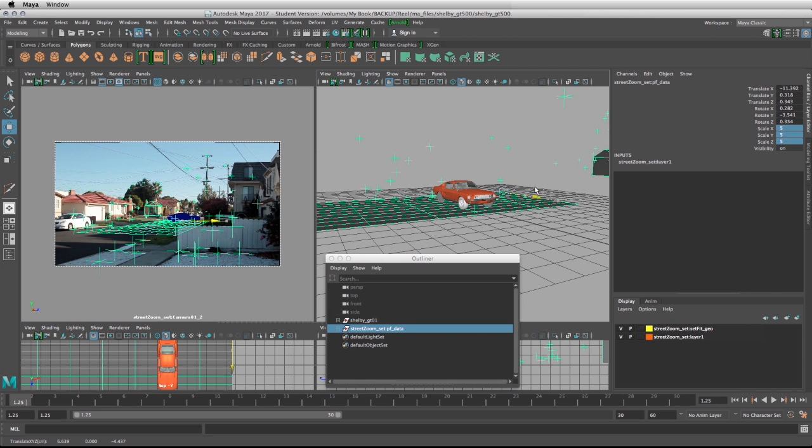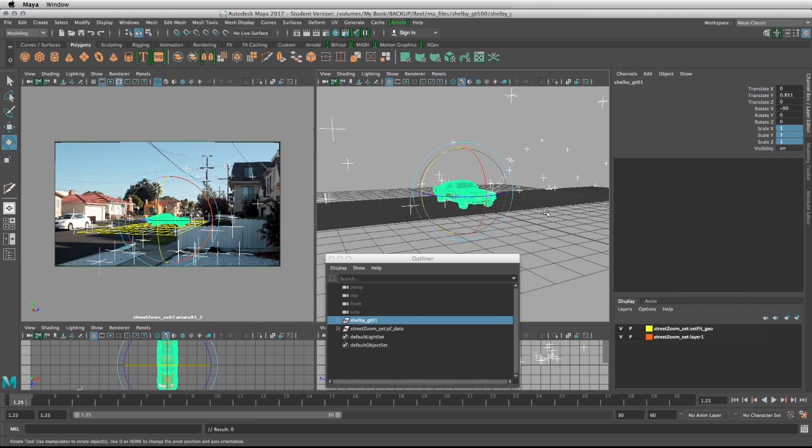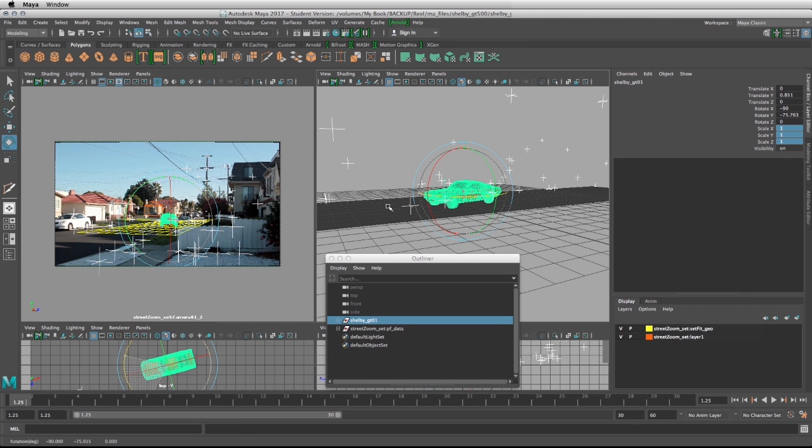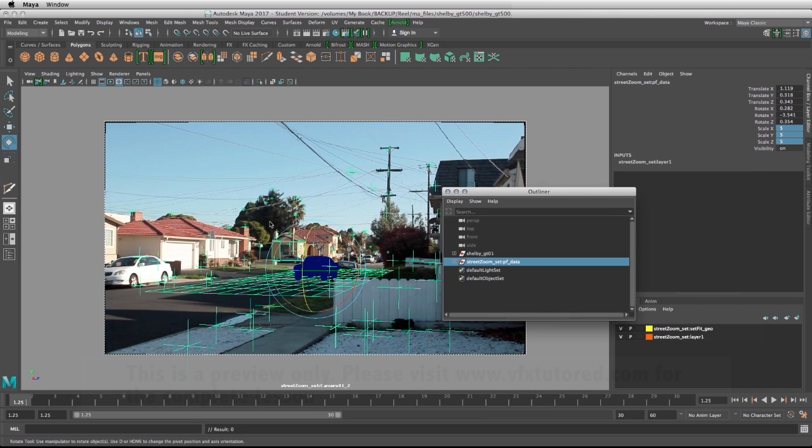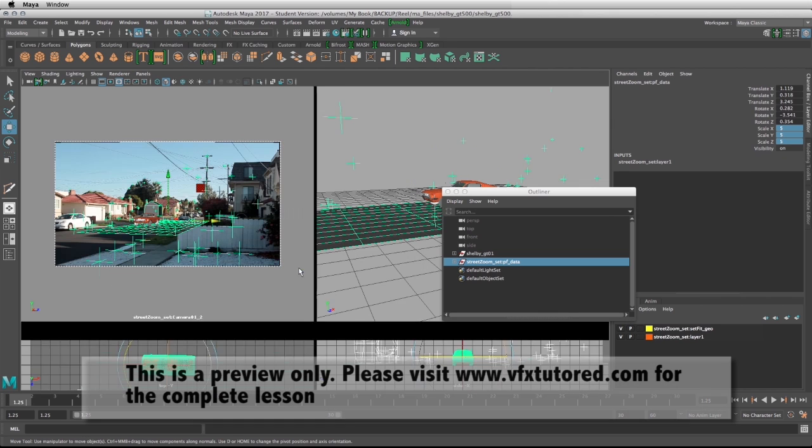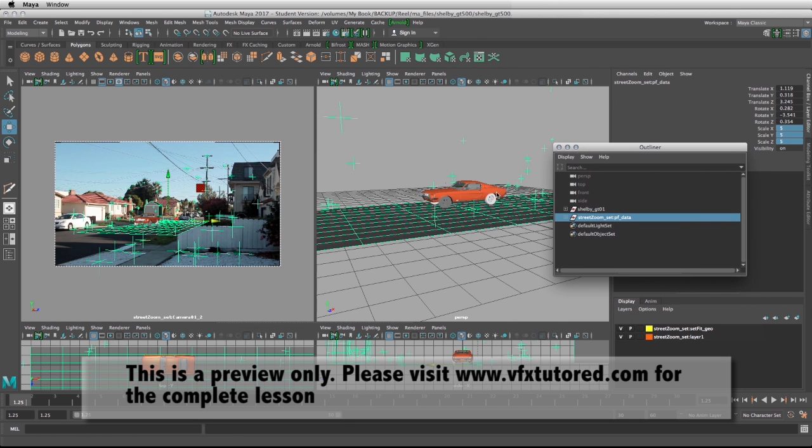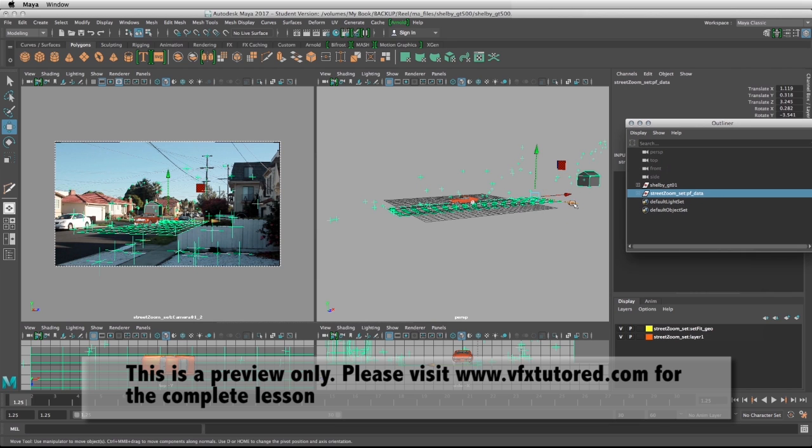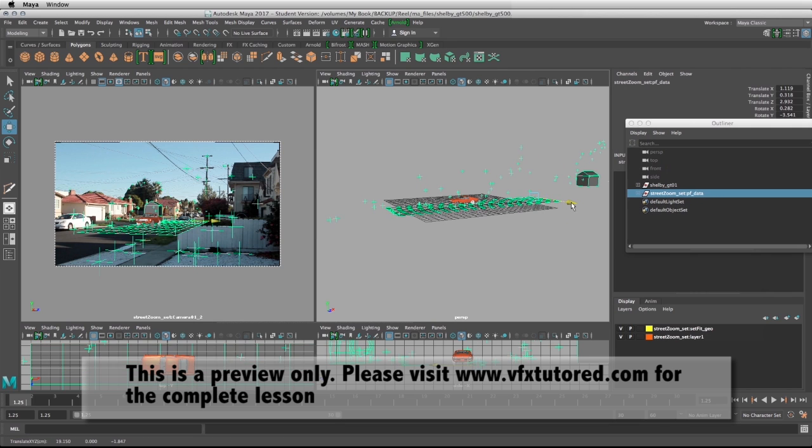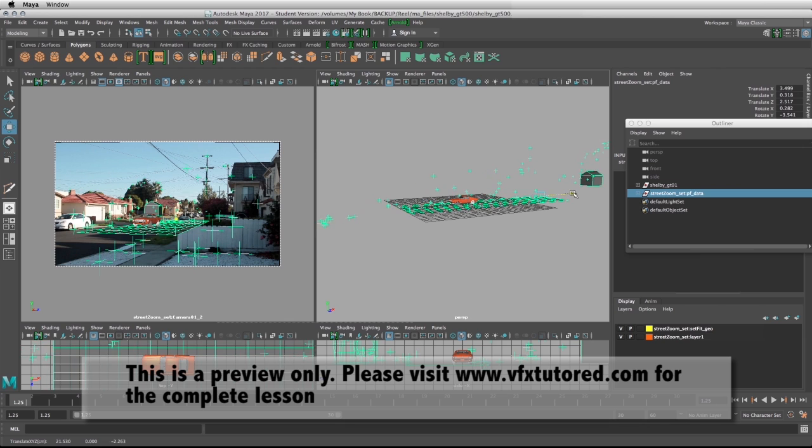I can select the car and just rotate it to face the camera if I need. Selecting the group again, we can pretty much make sure that the car is sitting where it's supposed to based on what our VFX supervisor is telling us. But in this case we just have a free hand due to the fact that we don't have any kind of directions about where this car should be on the street.